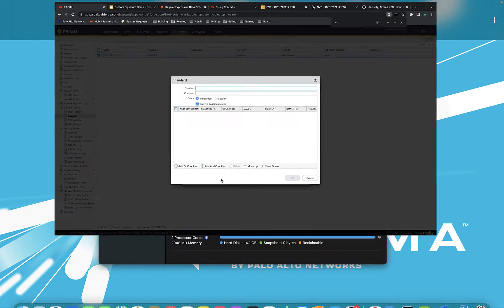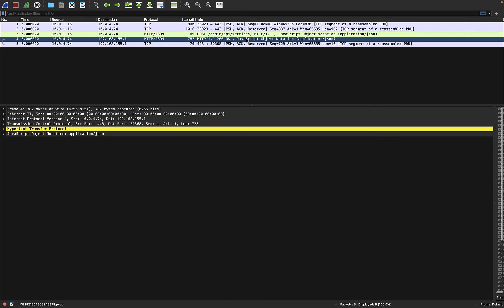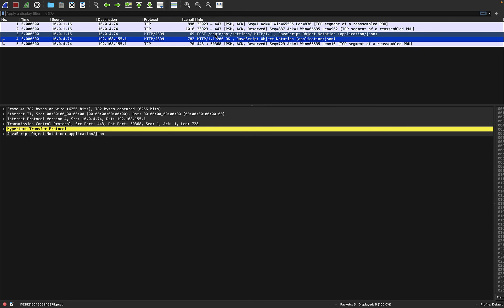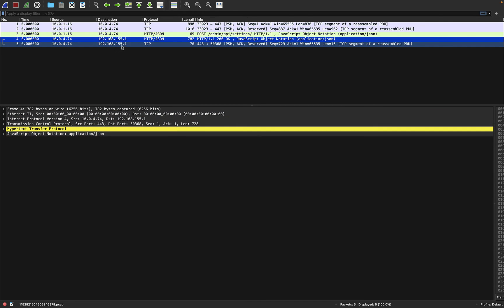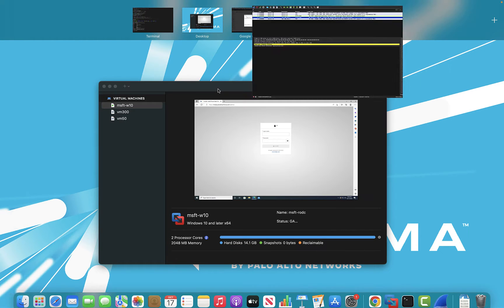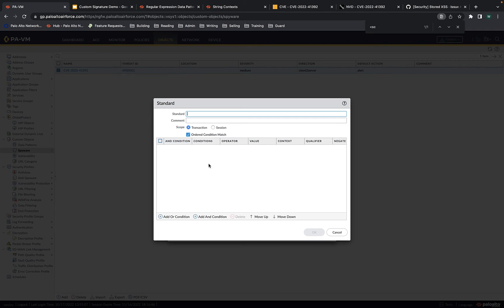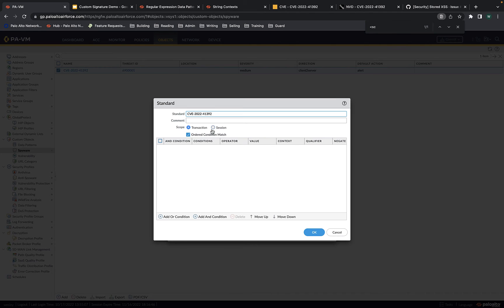Before we open Wireshark, let's go back to our custom signature object. This was just a simple request signature — we won't edit this one, we'll delete it after we're done and create a new one. In Wireshark, you can see there was a 200 OK message. We want to only capture successful POST requests — ones that have an OK response — and capture POST requests to this URI which have the JavaScript injection in the body. This is a bit of advanced network analysis. I'm going to build the actual CVE-2022-41392 signature — you can have different standards across a single threat signature.